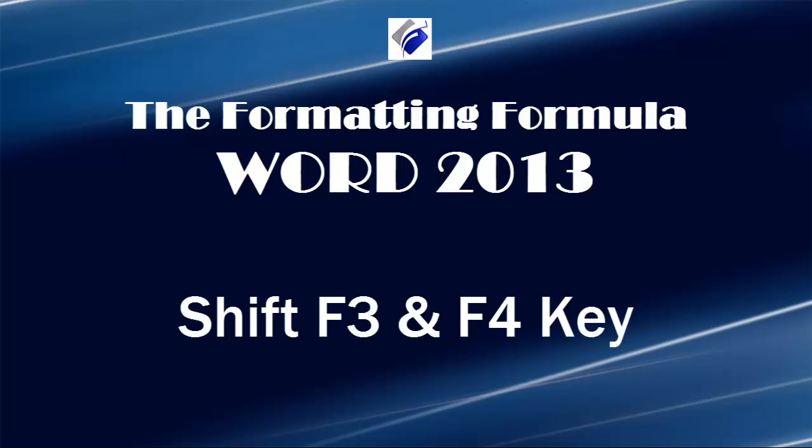Hi, Michelle Seitz here. You're watching Shift F3 and F4 key. Here's the scenario.